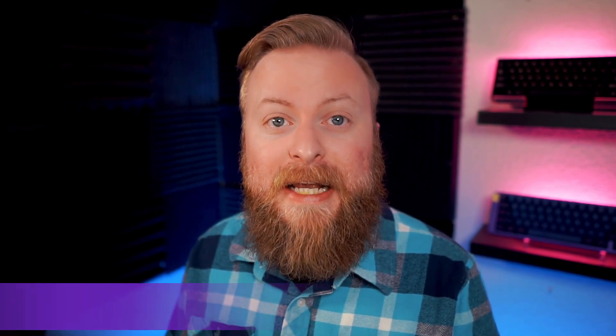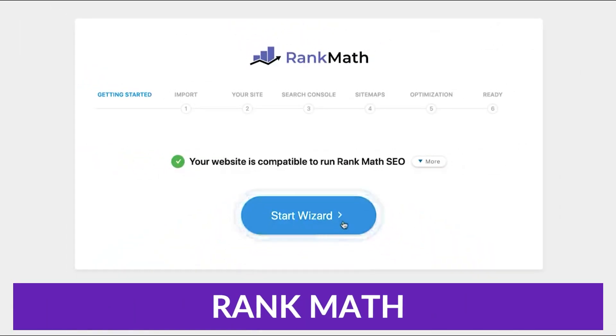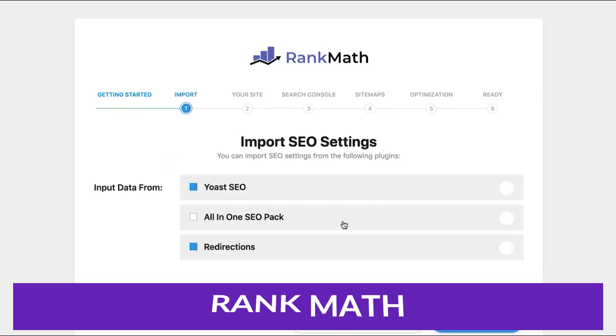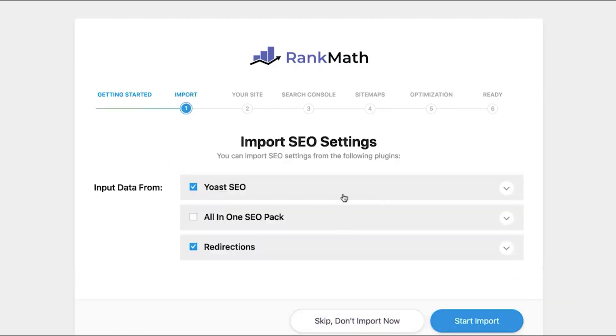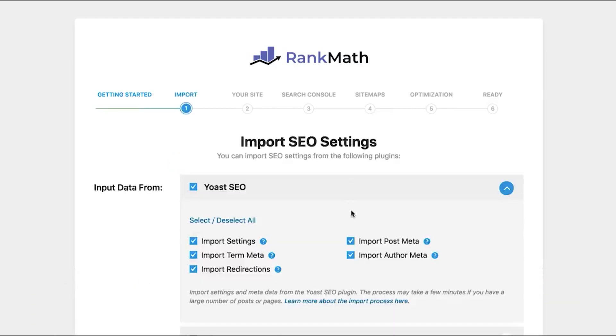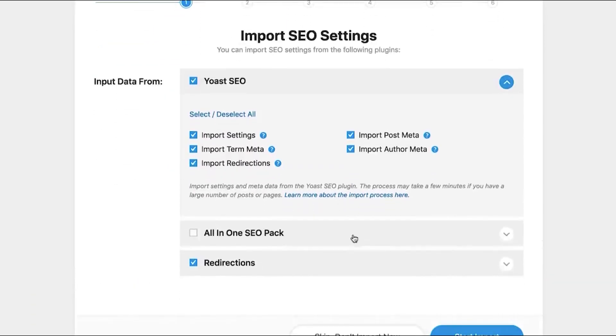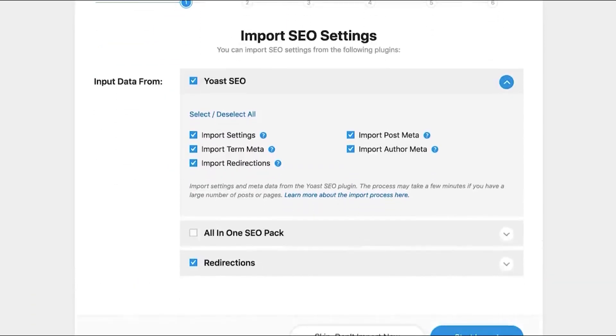And if you stick around to the end, I'm going to show you my number one pick for the best plugin. So let's kick this list off. The first plugin I want to talk about is RankMath. RankMath is one of the most popular WooCommerce SEO plugins for WordPress on the market today, and with good reason.